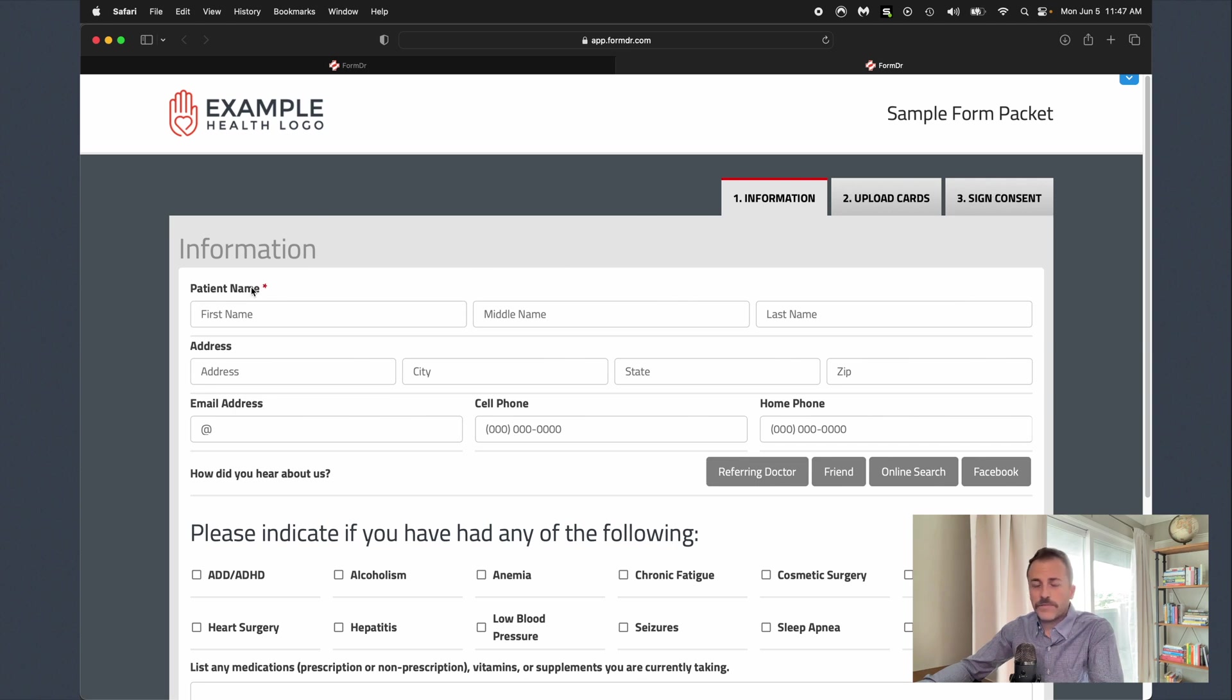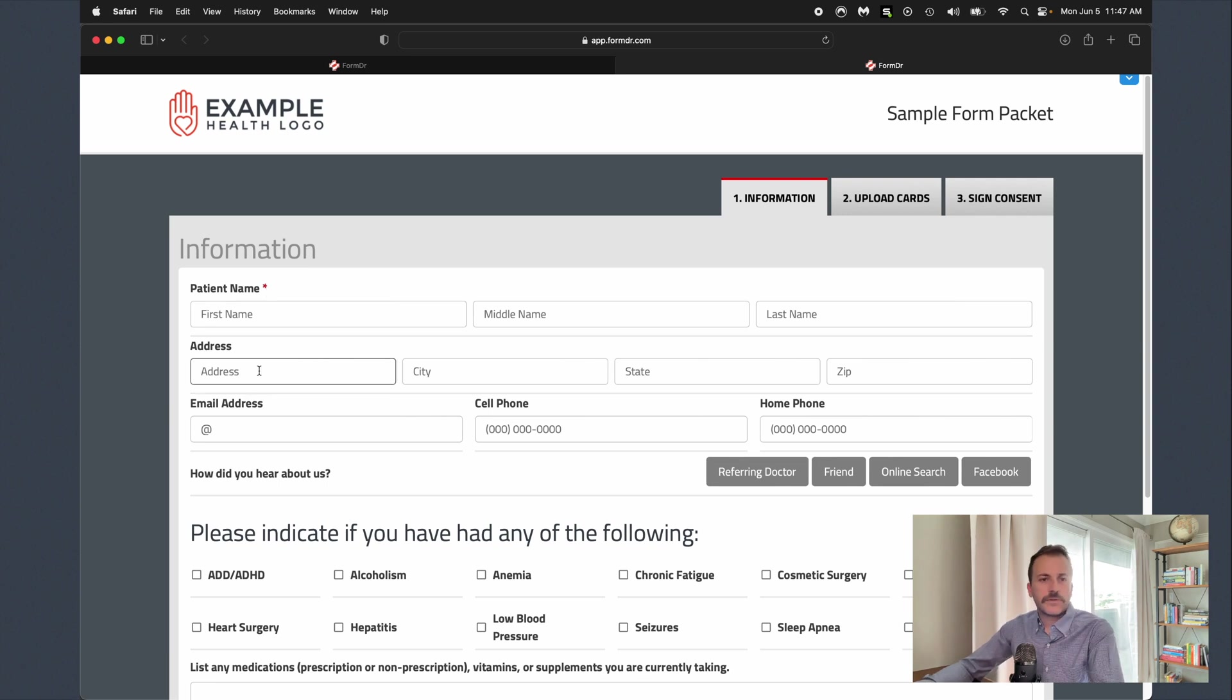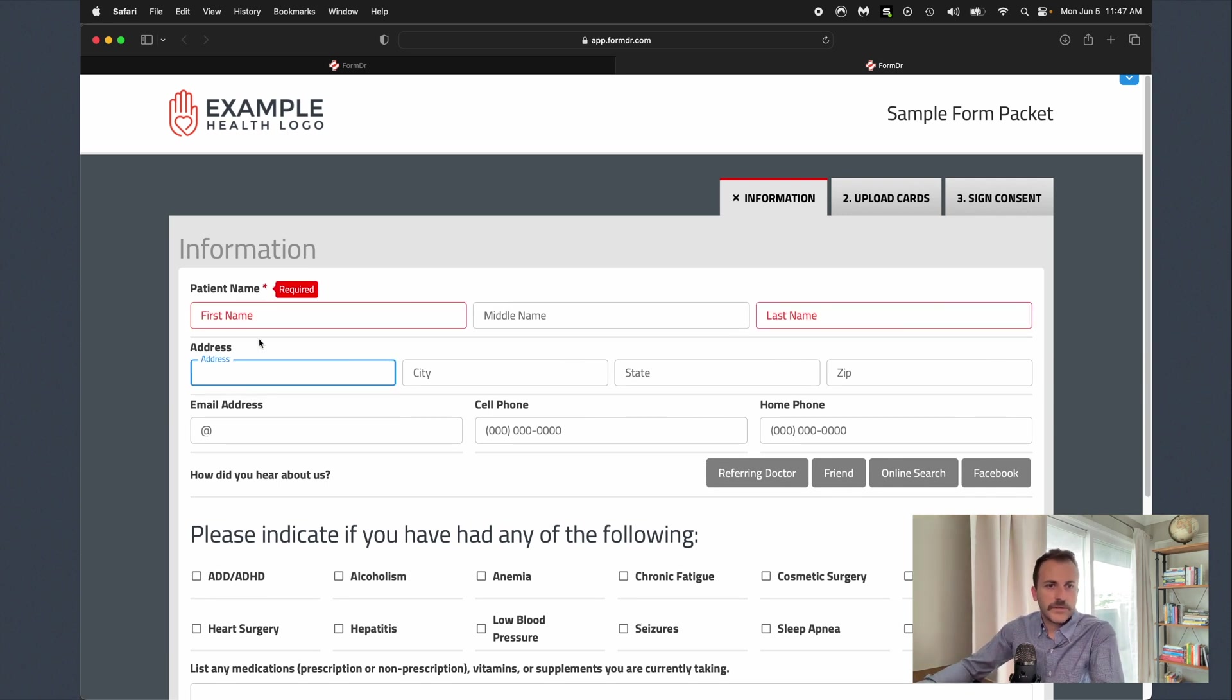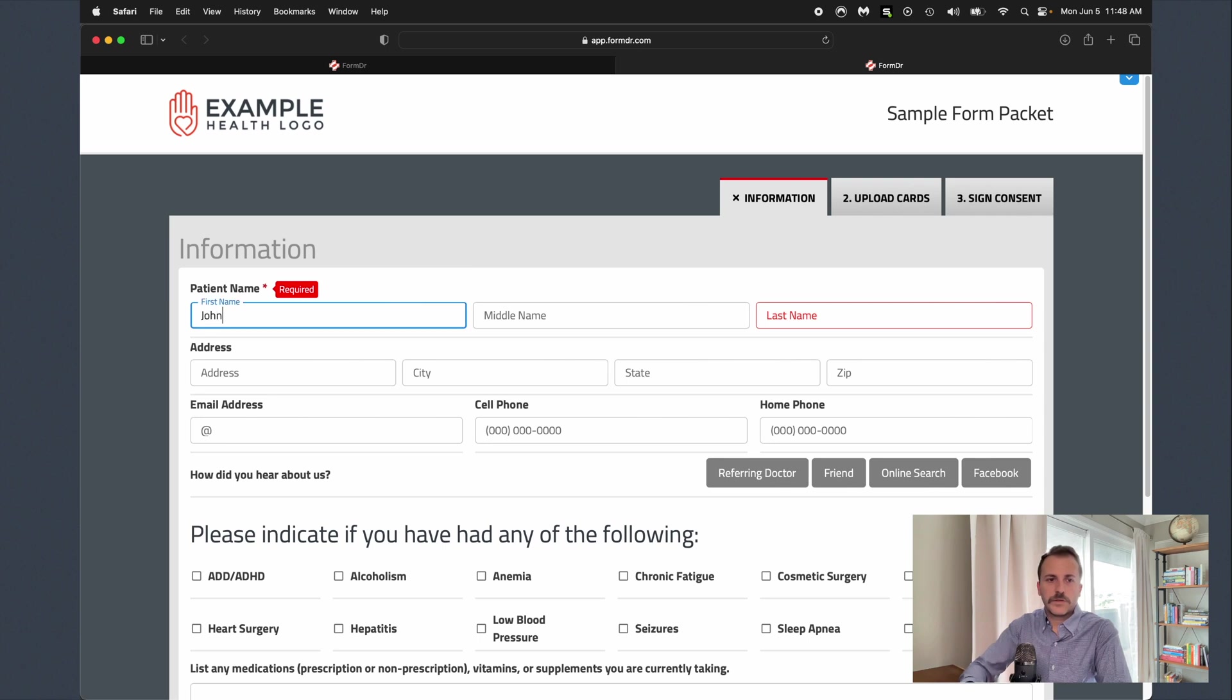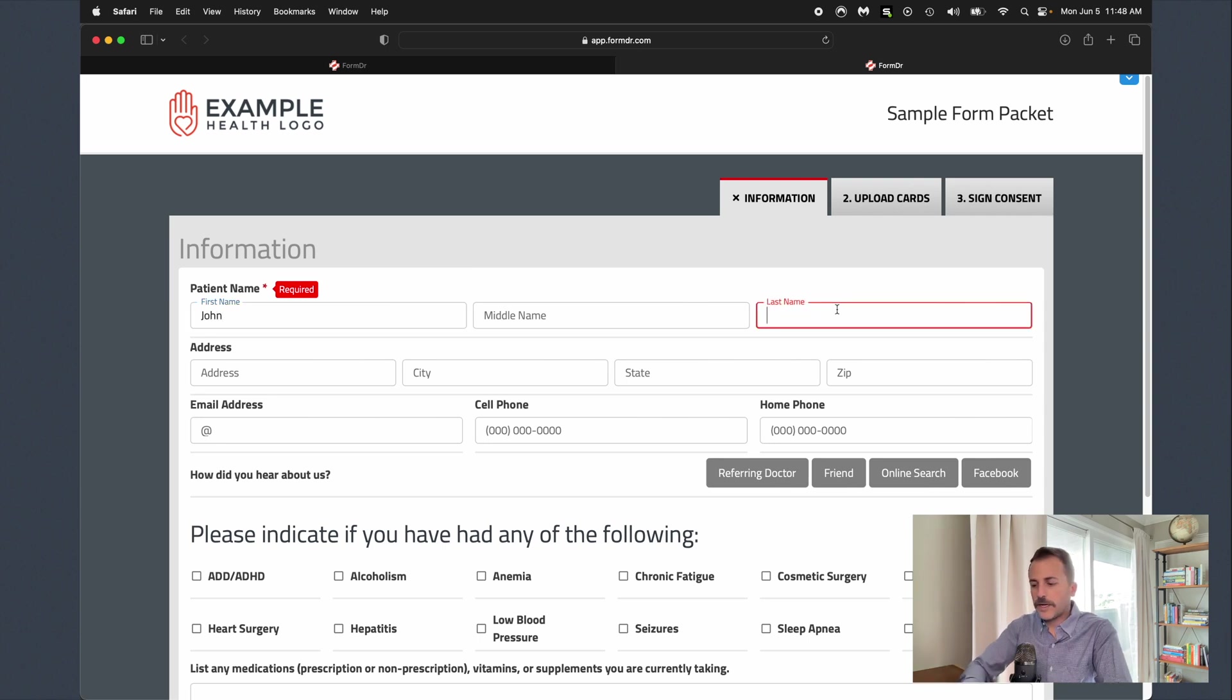First field that we have on form number one is going to be patient name. So if the patient went ahead and tried to skip over this patient name, it is going to pop up with a little required tag just letting the patient know that this field is required. I'll go ahead and just fill out the patient name here.